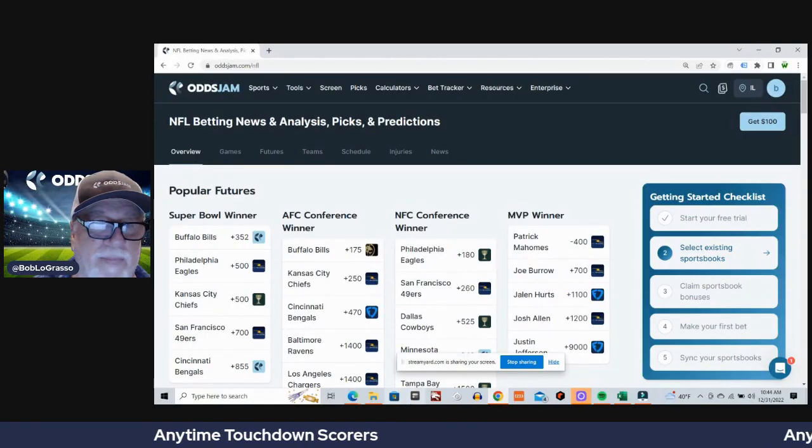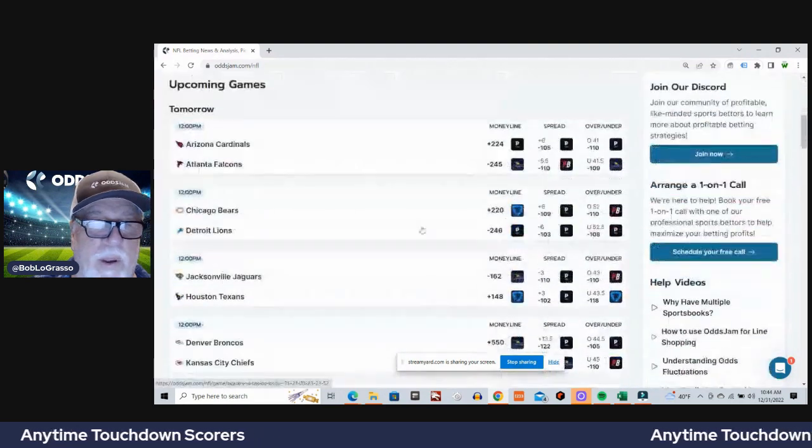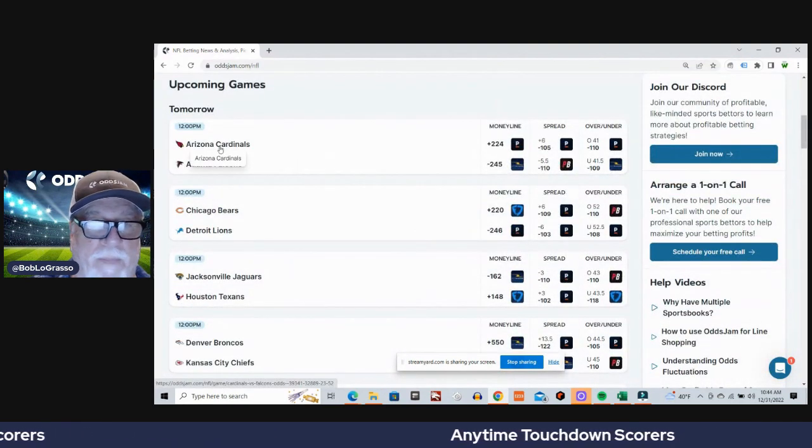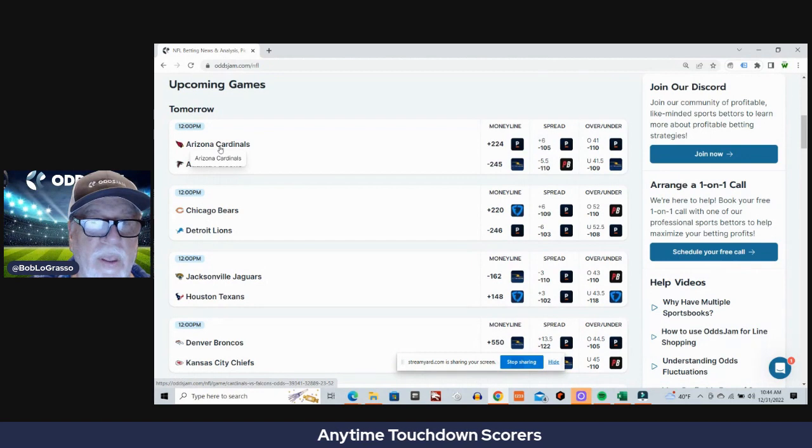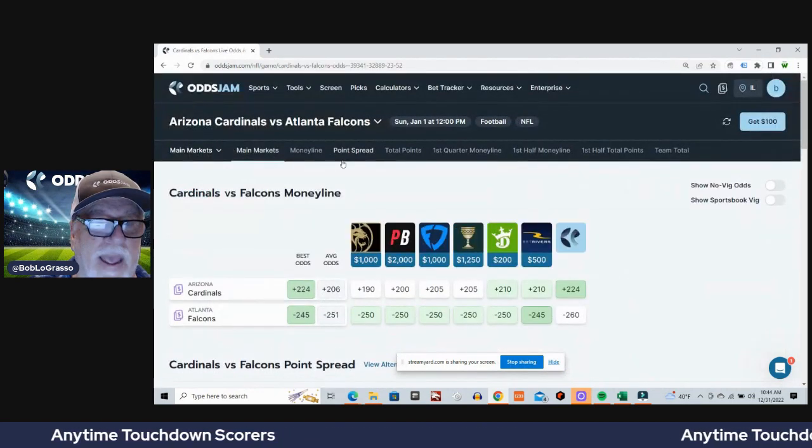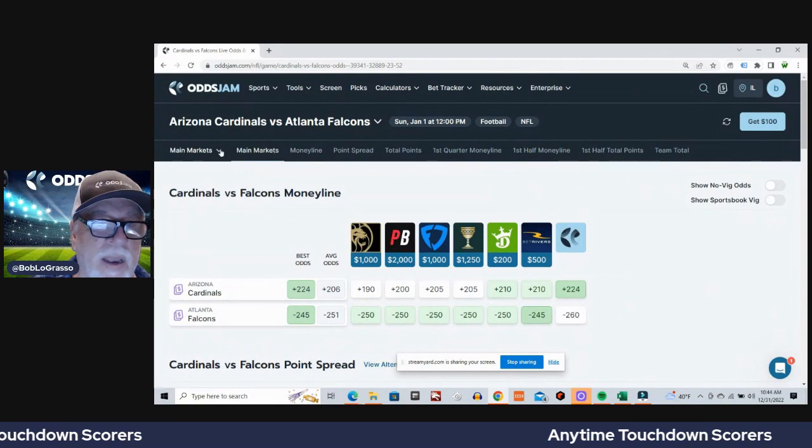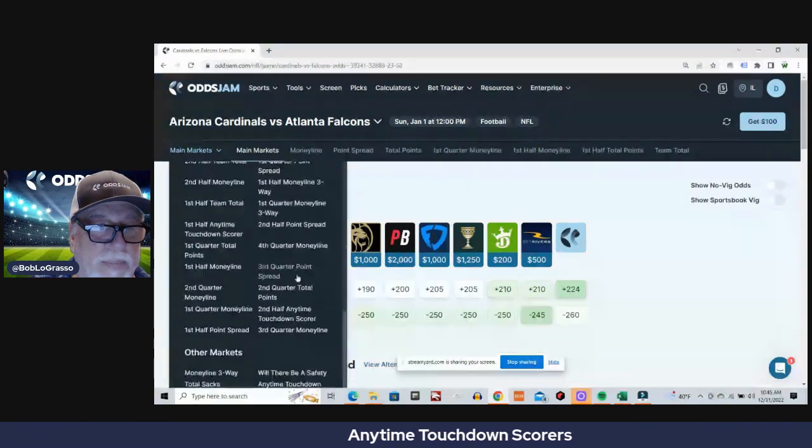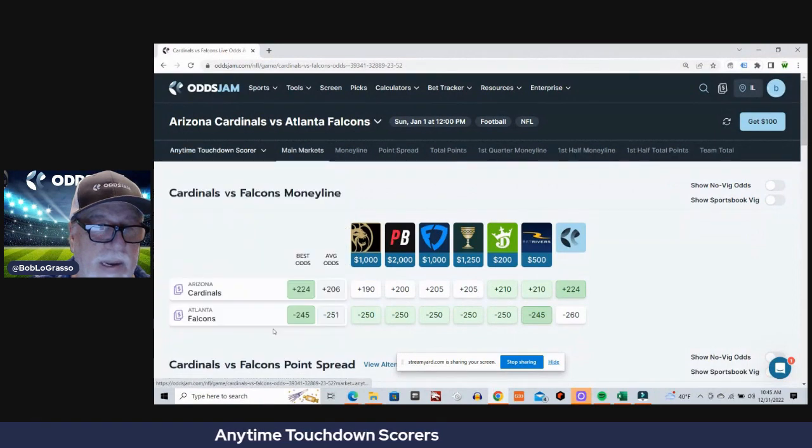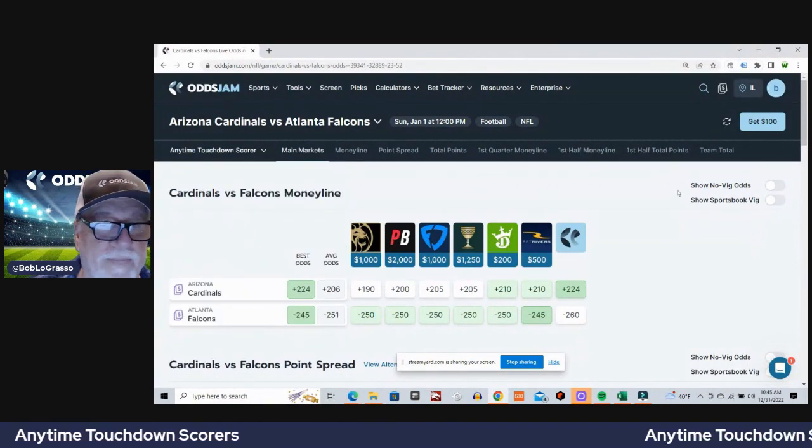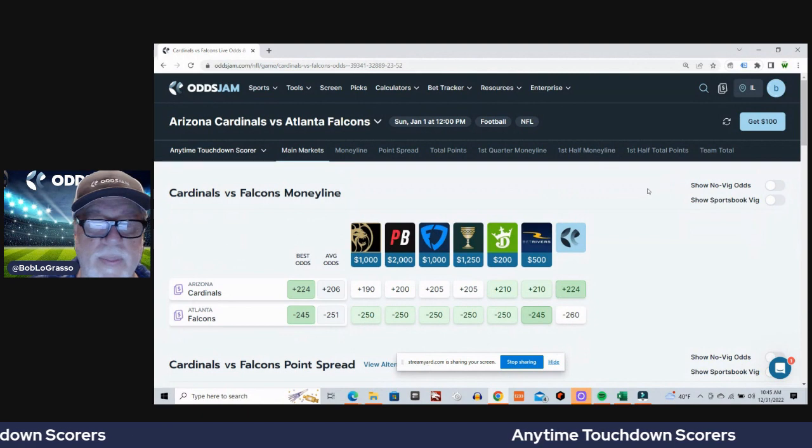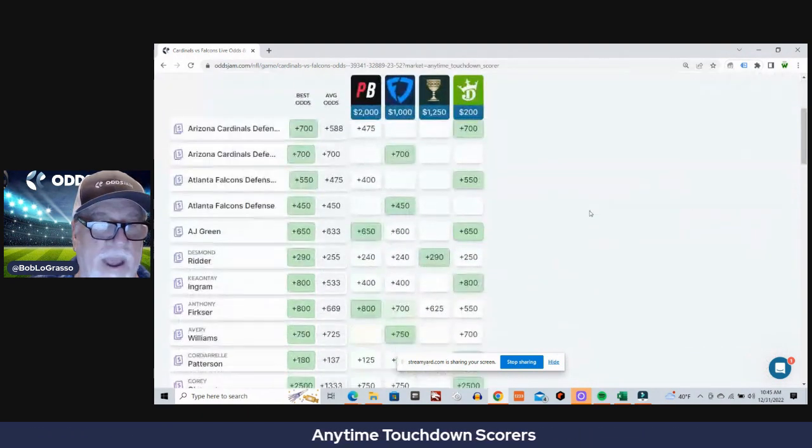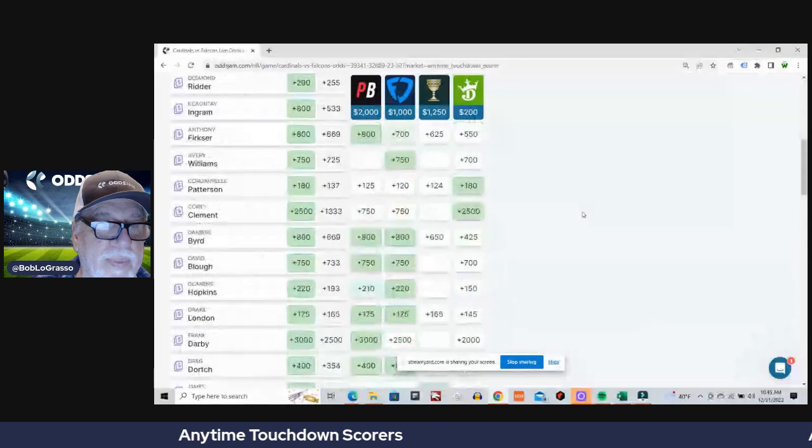Let's get to going here. We got nine games in this video, let's do them and let's just rock and roll. Our first game is going to be Arizona and Atlanta. Let's go ahead and scroll down here and get to the anytime touchdown scorer market.